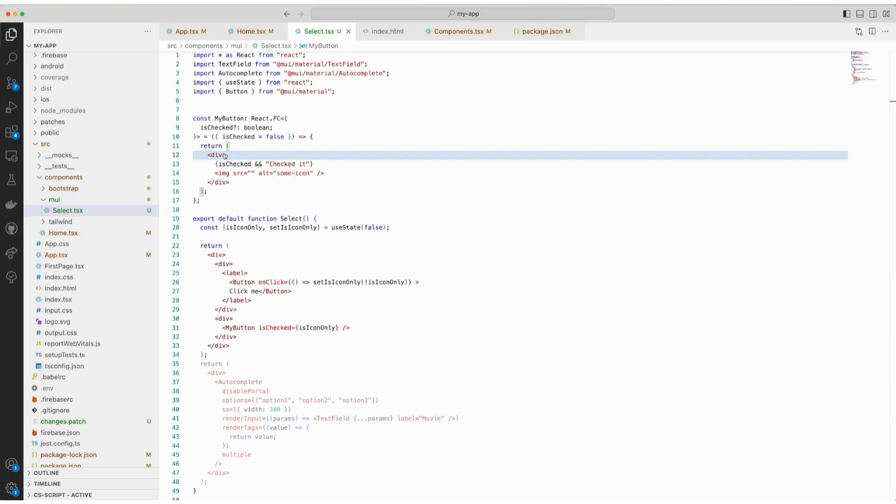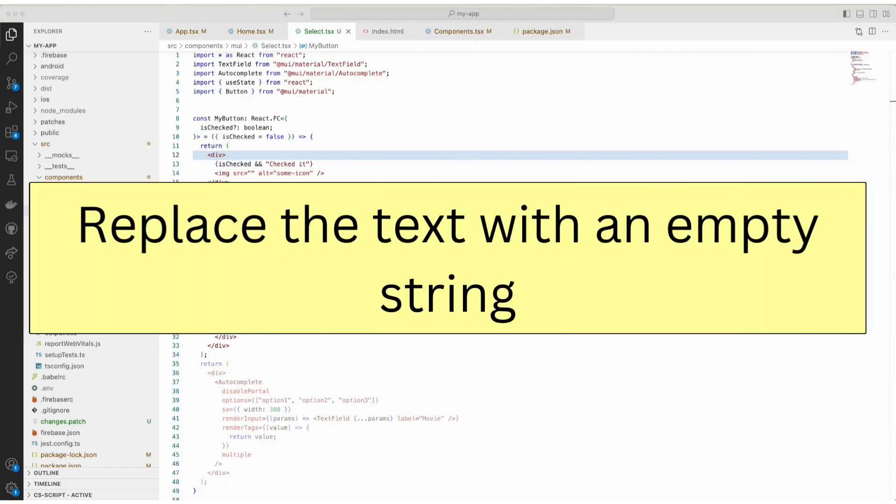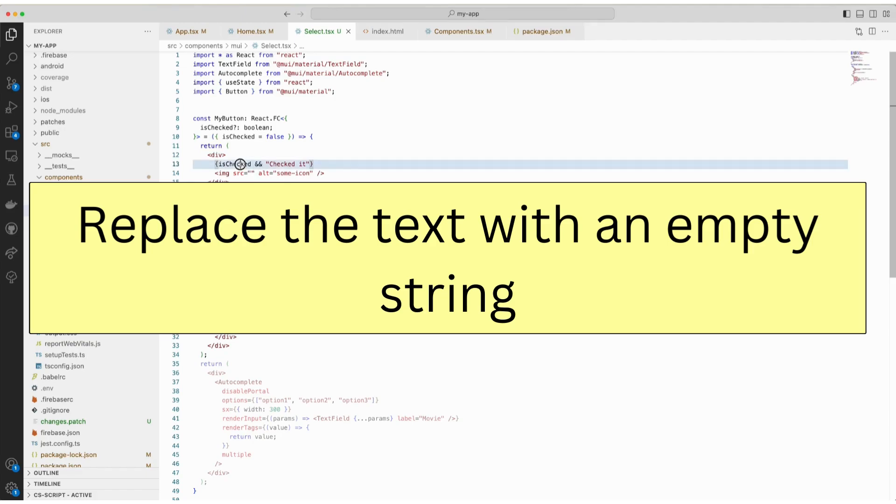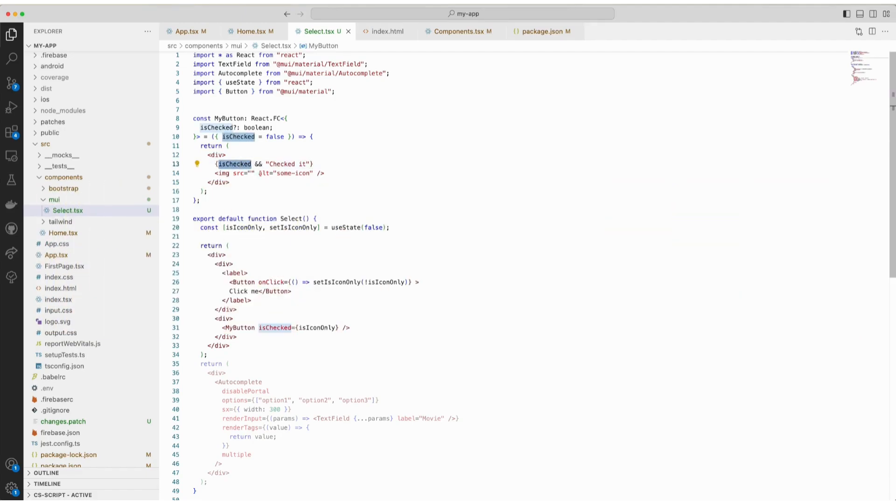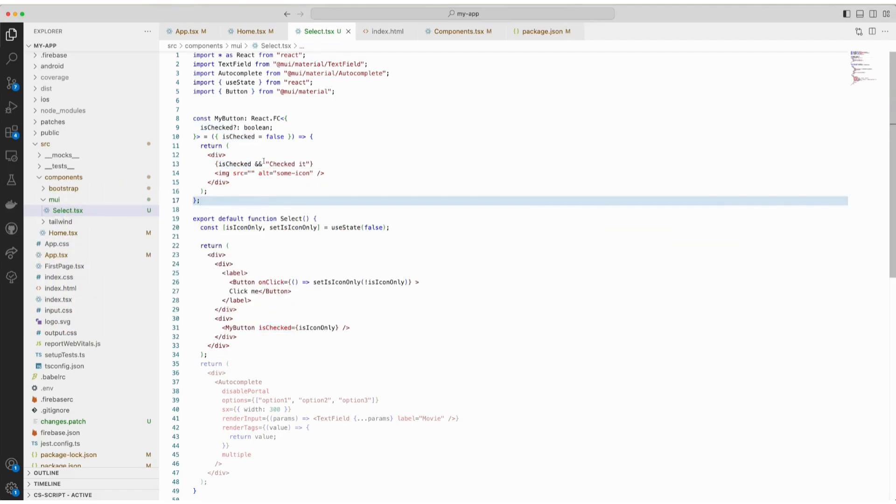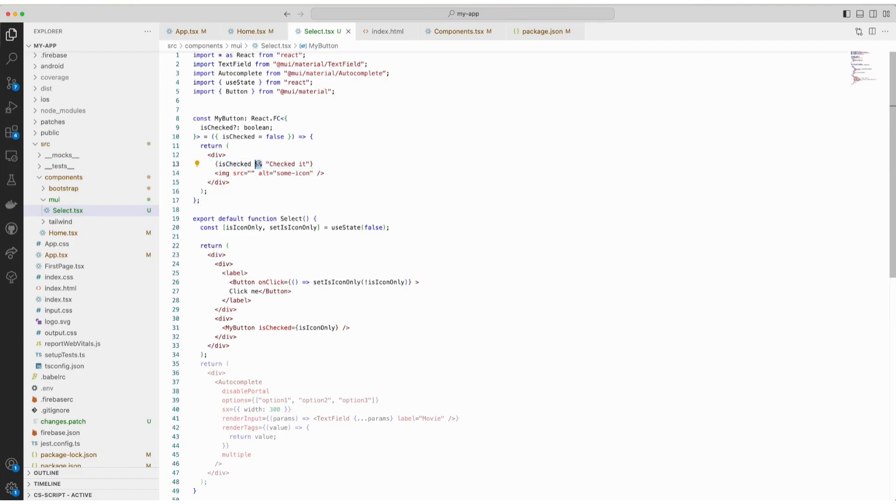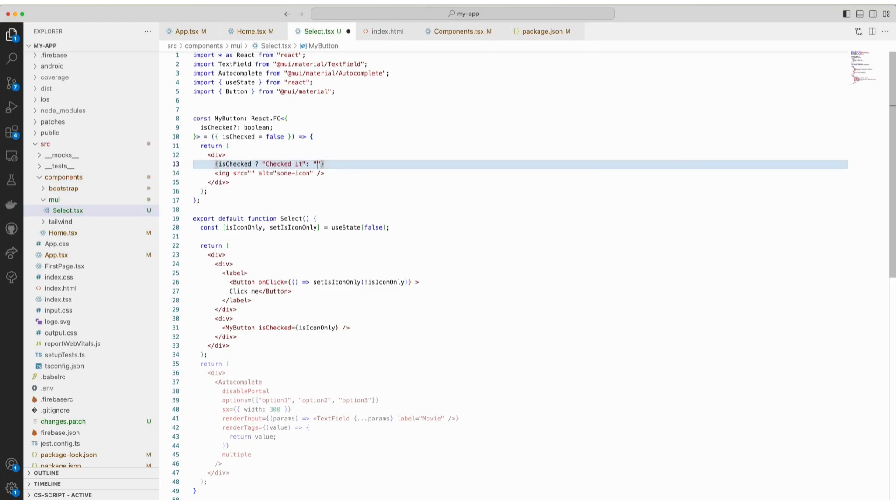There's one more fix that you can try. Replace it with a ternary operator and with an empty string under a condition. So here, when I am checking is checked and rendering checked it text, I'm going to replace with a ternary operator. If it is checked, render checked it. Otherwise, render an empty string.